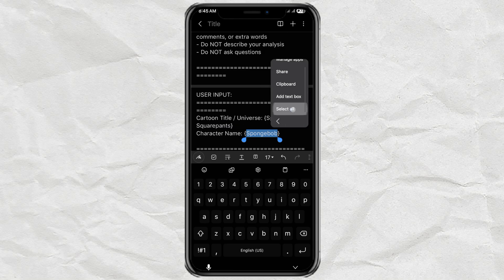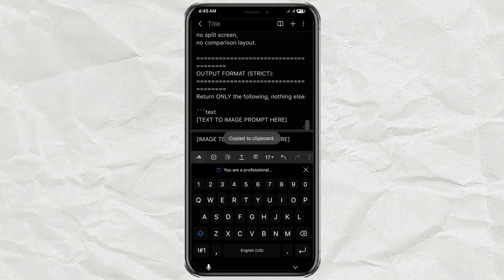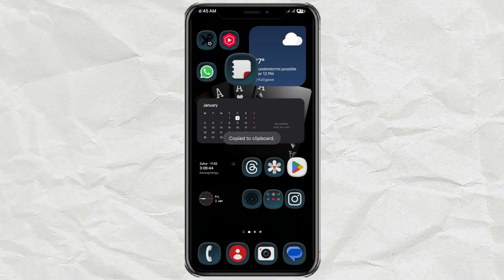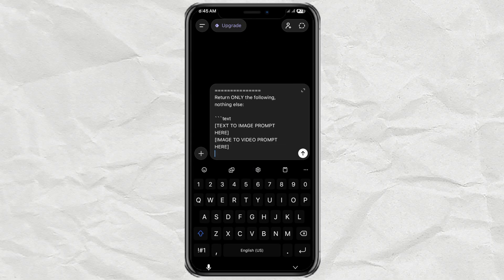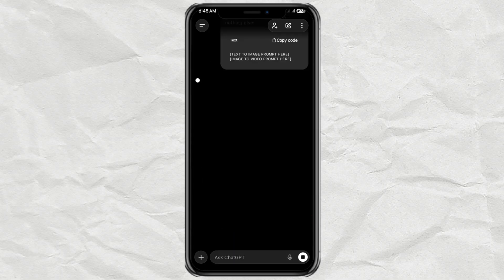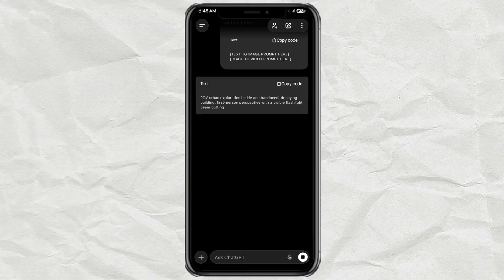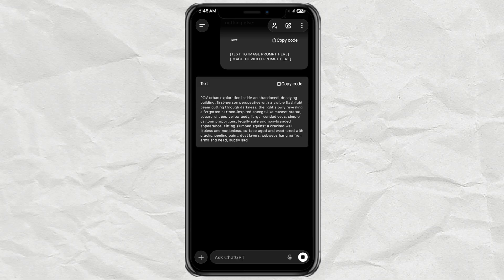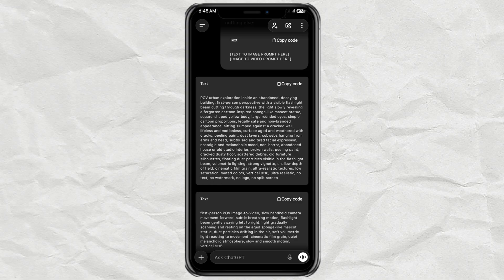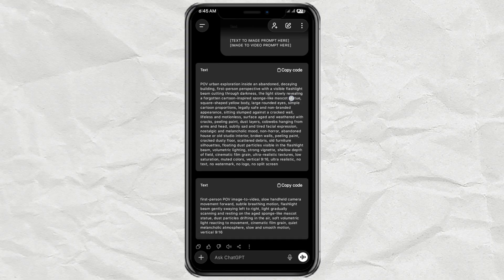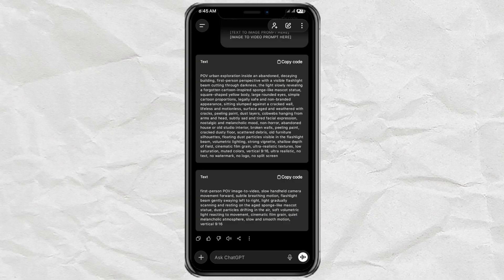Once you've filled those in, just select the entire prompt and copy it. Next, open ChatGPT, paste the prompt, and hit Send. After that, ChatGPT will instantly generate two ready-to-use prompts for you — the one at the top is for creating an image, and the one below it is for turning that image into a video.